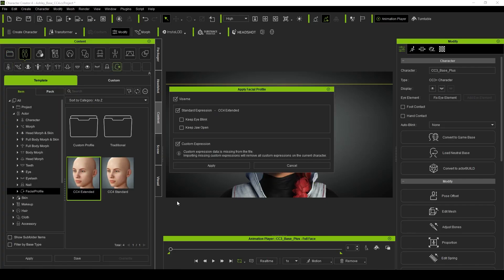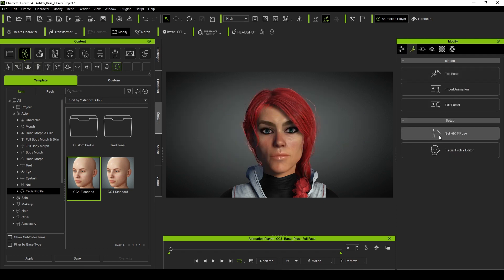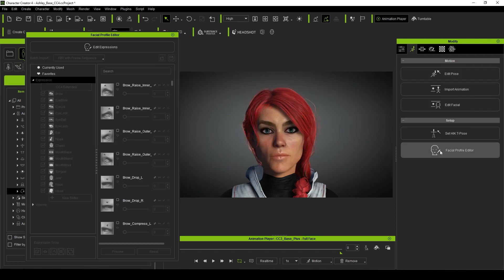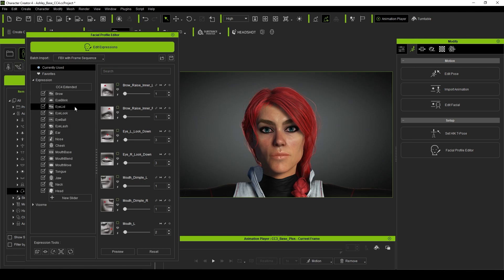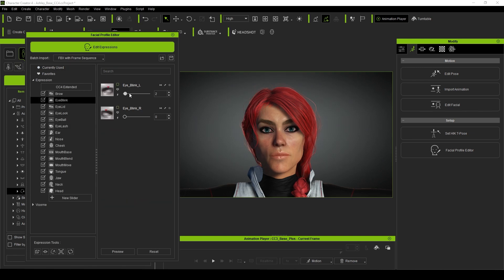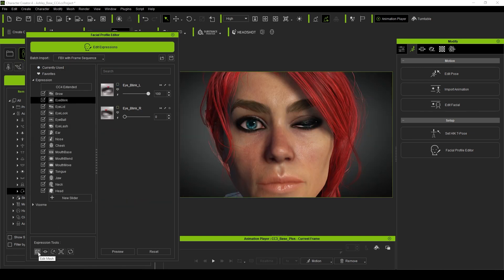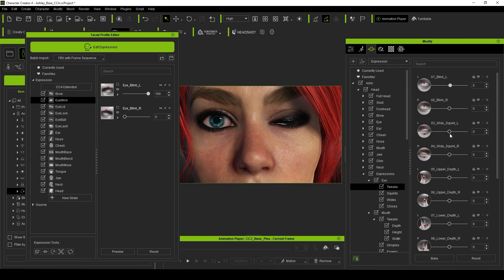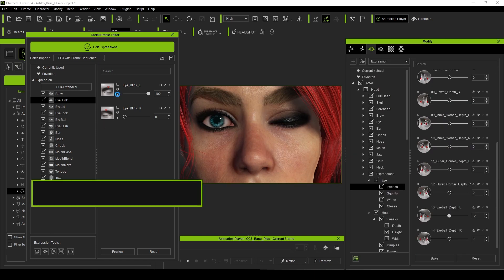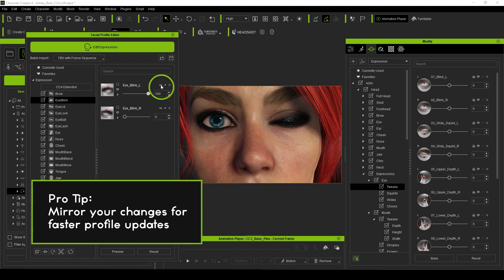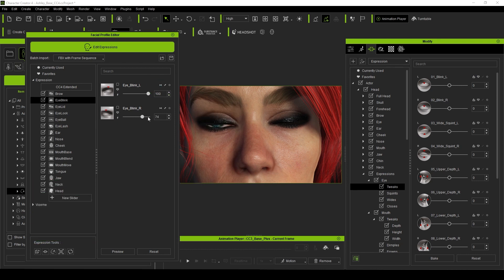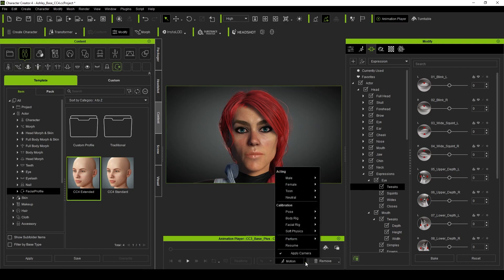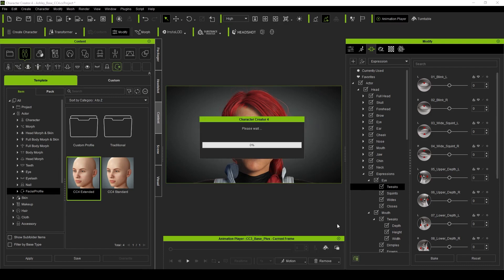So, after converting Ashley to utilize the new CC4 Extended Profile, I opened up the editor and looked for the eye blink sliders. Then, using the available expression tools, I was able to modify the blend shapes to adjust for this anomaly. These changes can then be saved, and my character will have no issues when blinking her eyes. With the changes made to the profile, I again ran the calibration test, and you can see the results.